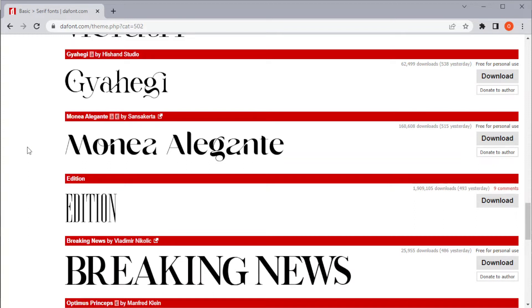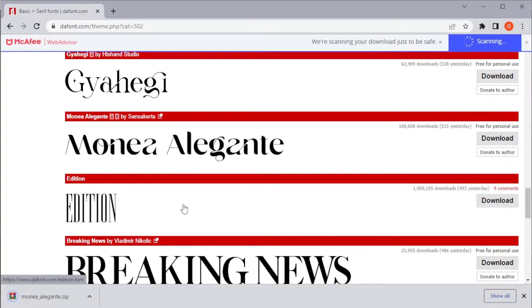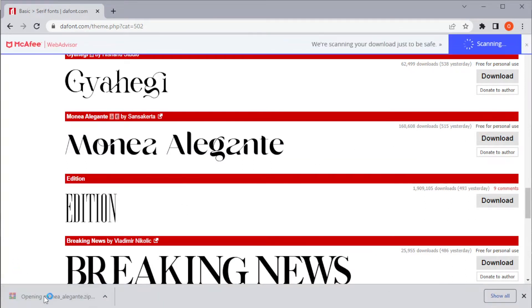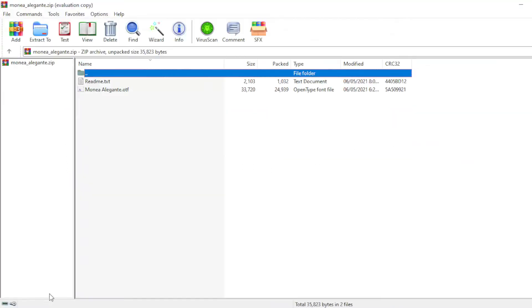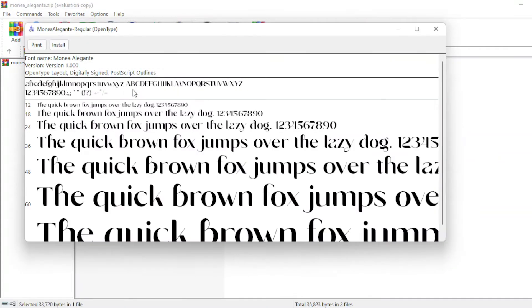To download the font, click on the download button and once it's done downloading, open the file and double click on the font files to open it. Then, click install.